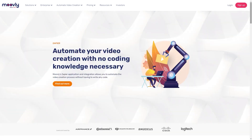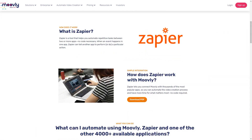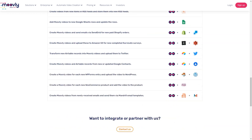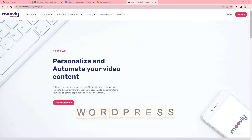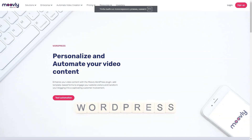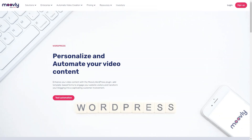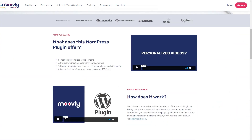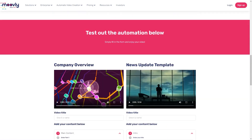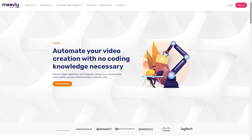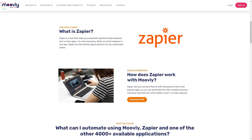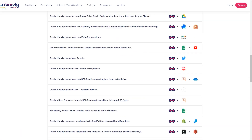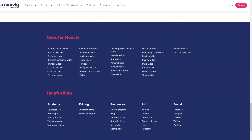Best for corporate enterprises, small-medium businesses, individual professionals, students and teachers. Movely Pro is $49 per month billed monthly or $24.92 per month billed annually. Movely Max is $99 per month billed monthly or $49.90 per month billed annually. Movely Enterprise is $50 per month billed annually, minimum 5 users, with special plans for education.